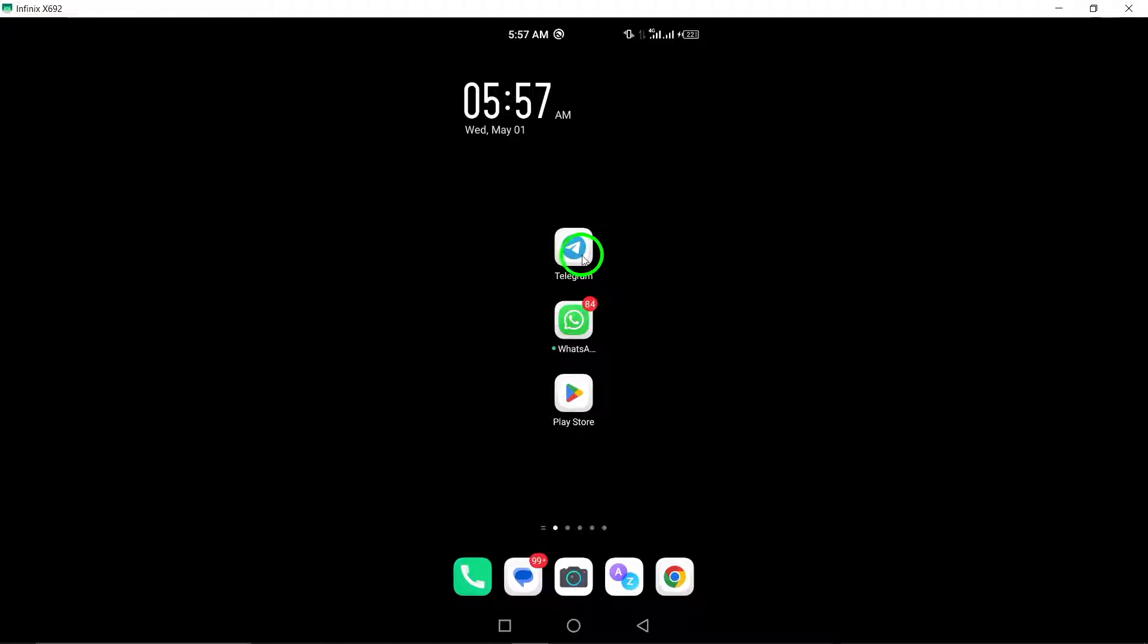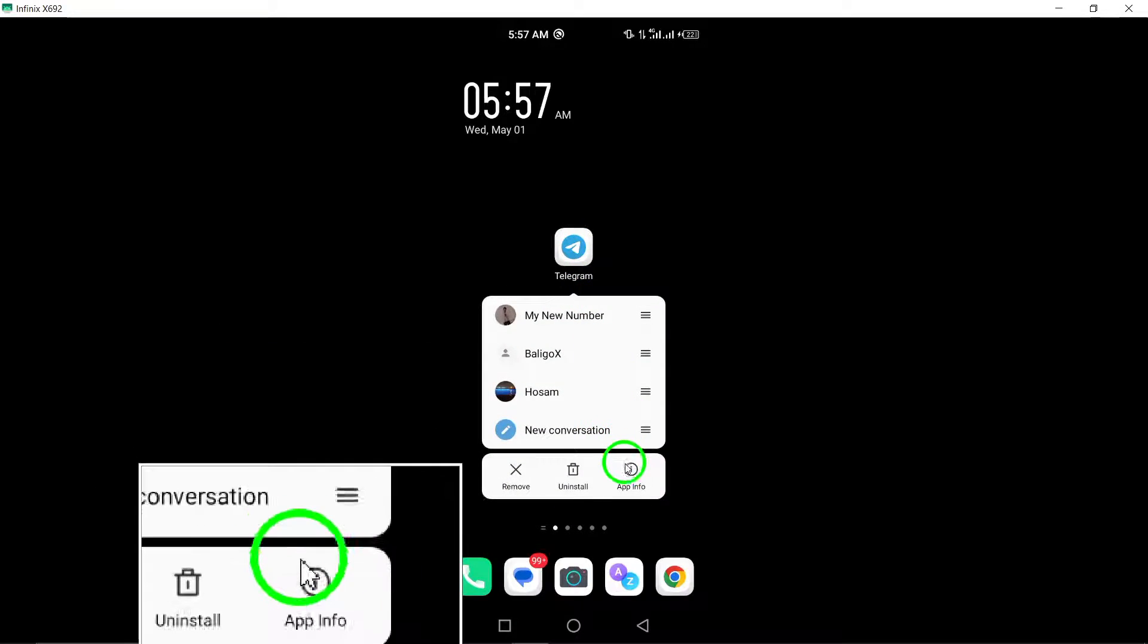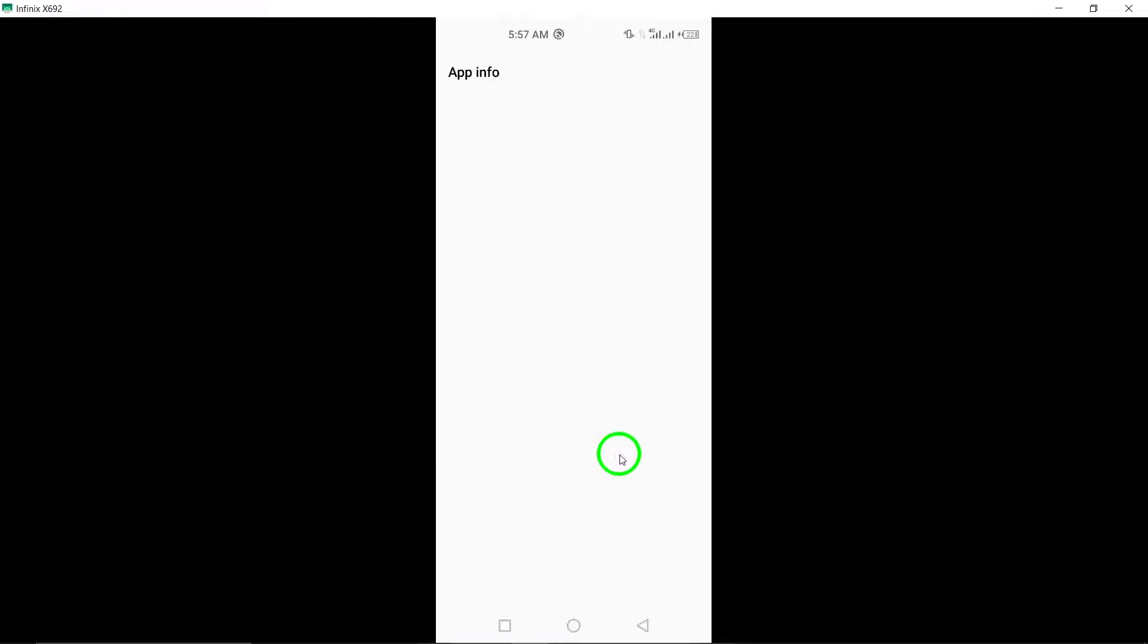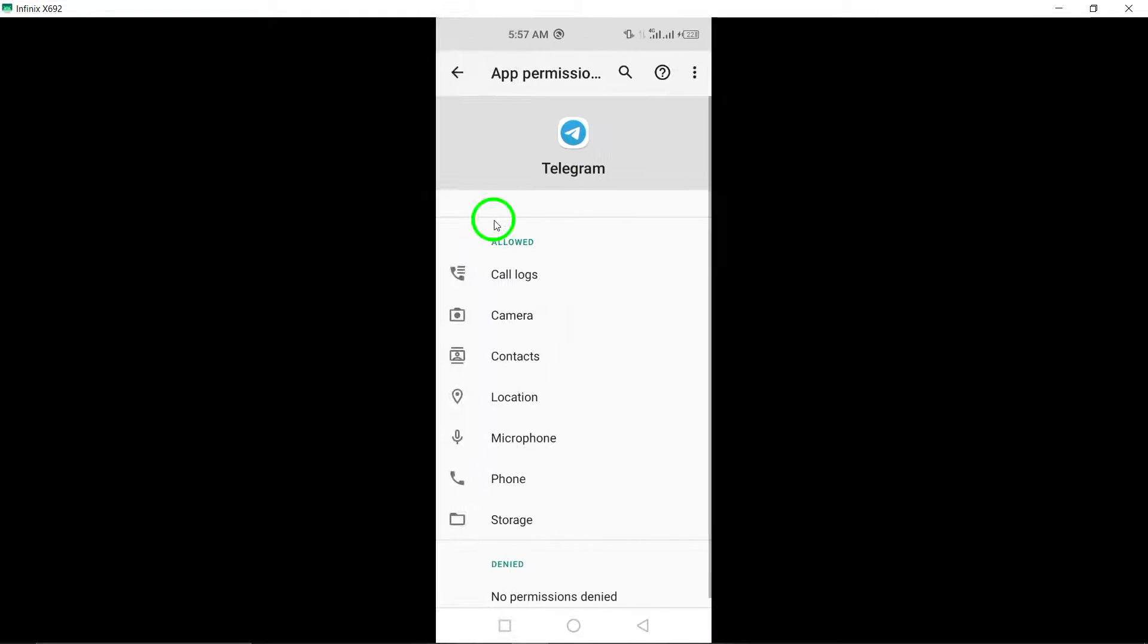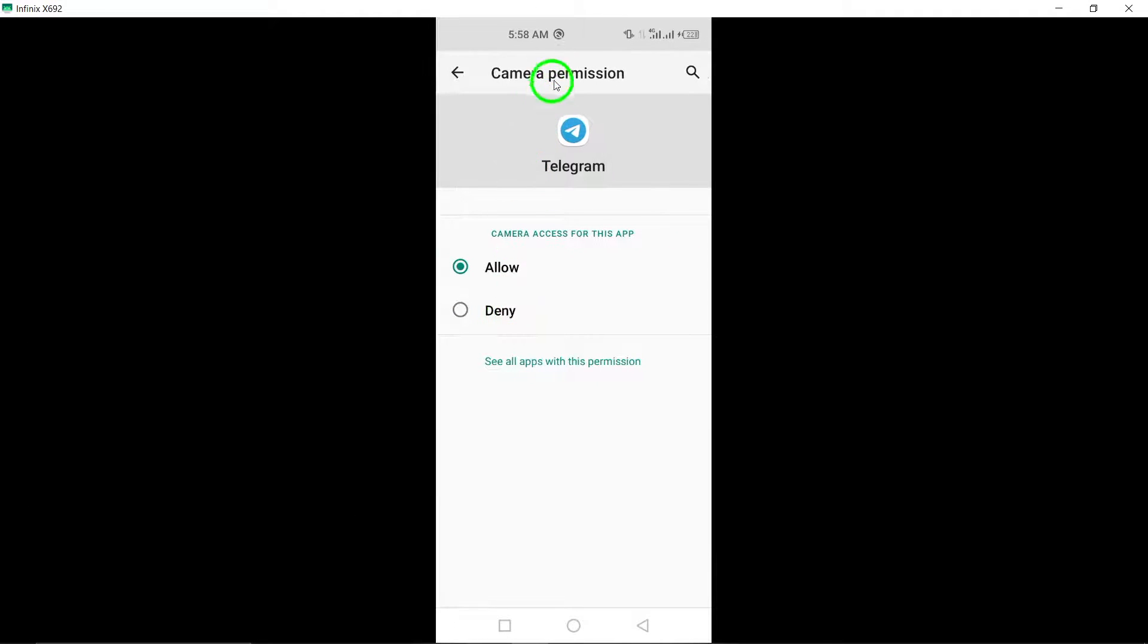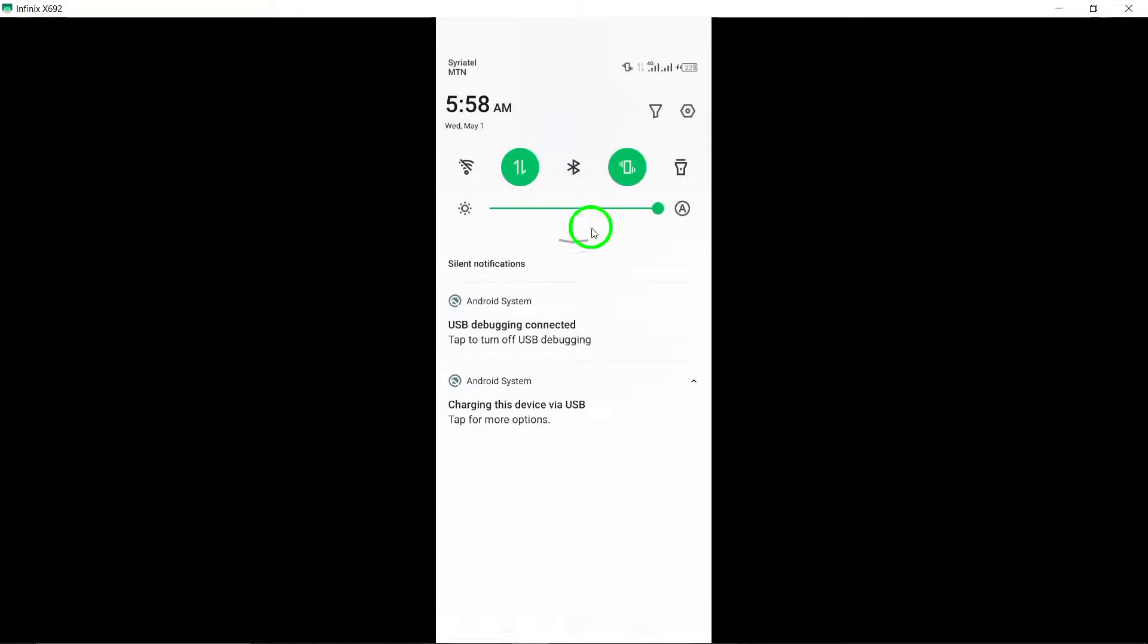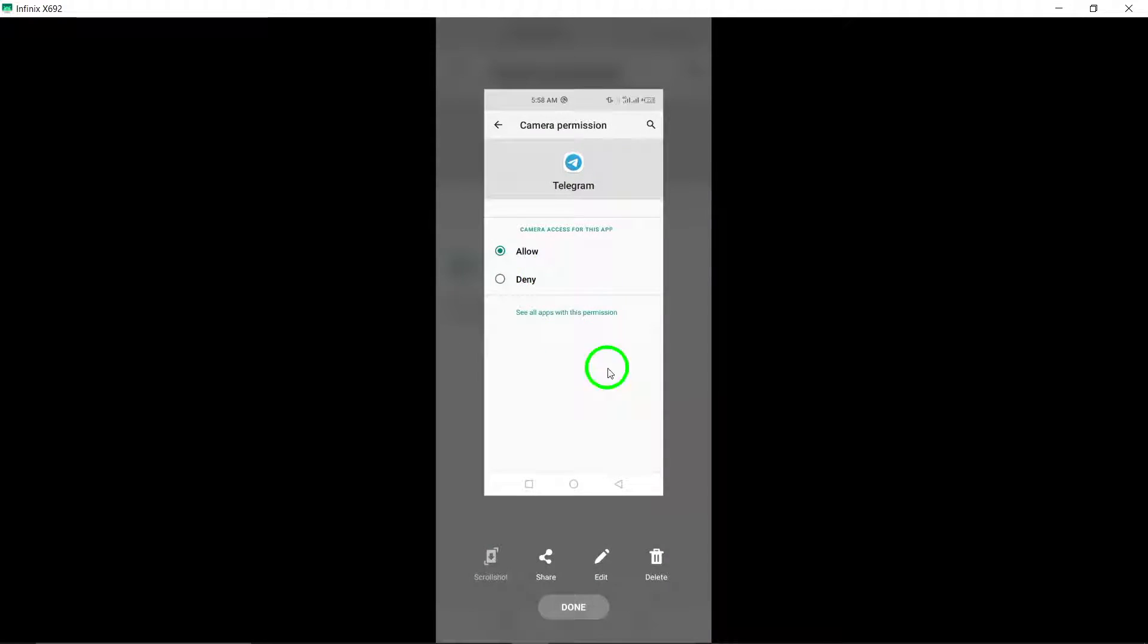1. Check Telegram camera permission. Ensure that Telegram has been granted permission to access your device's camera. Without the necessary permission, the camera function on Telegram may not work correctly.